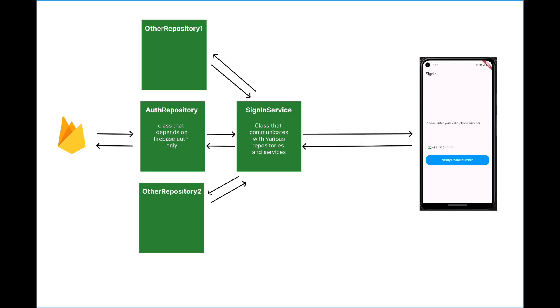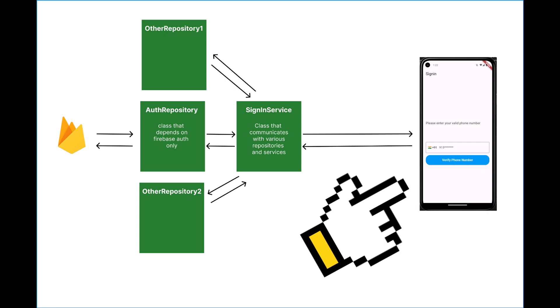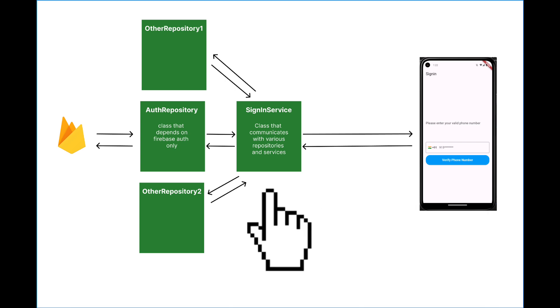So this is the current architecture of our phone authentication. As you can see, this is our UI that is calling the phone auth API inside the sign-in service class.